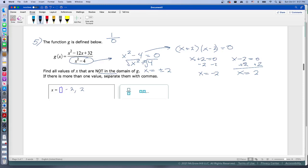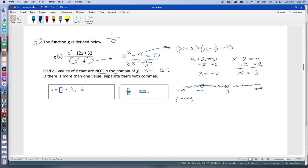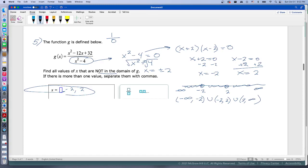So negative 2 and positive 2 are the numbers not in the domain. As a preview, if interval notation is required, we take those two points out of the number line and write: negative infinity to negative 2, union negative 2 to 2, union 2 to positive infinity. But for this question, the two excluded values are the answer.